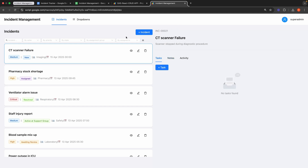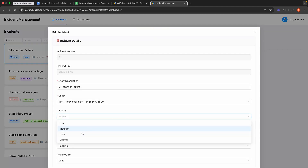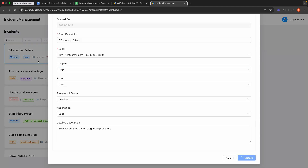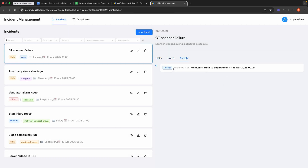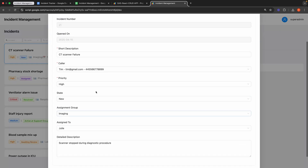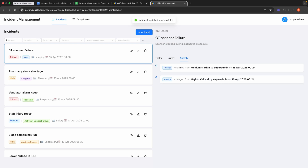Now let me show you how to update the newly created record and how it's logged in the activity record. I'll change the priority of the selected record. You can see the update was successful. Let's navigate to the activity tab, where you'll find the recent activity listed — priority was changed from medium to high by super admin on the current date. Let's make one more change, and you can see the timeline view functioning as expected.